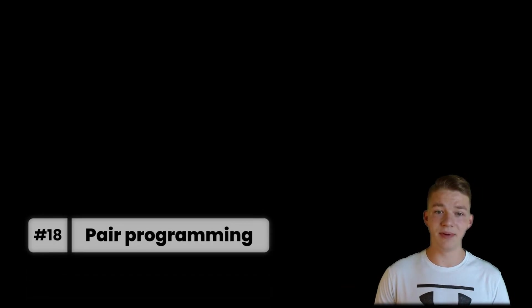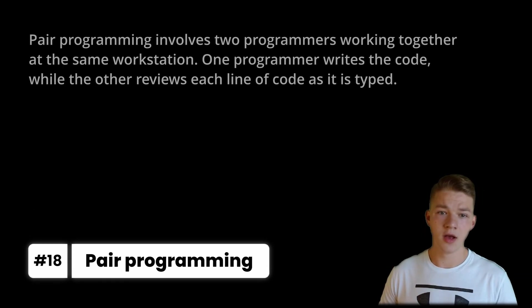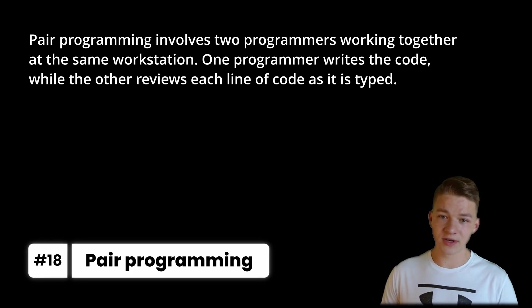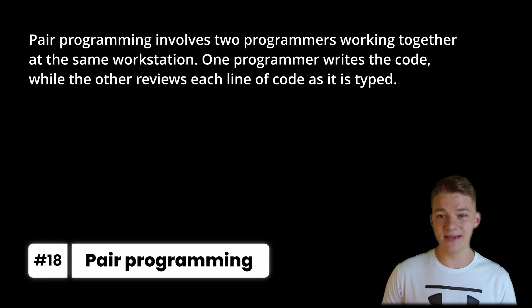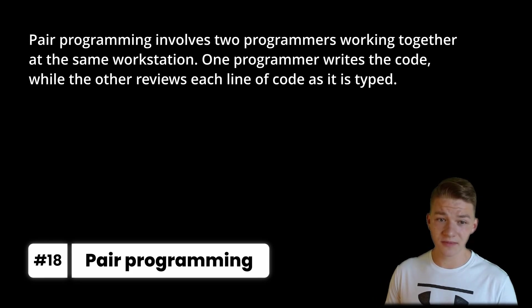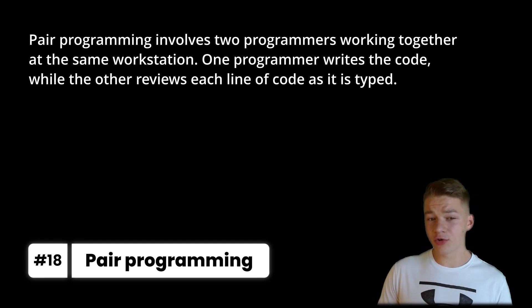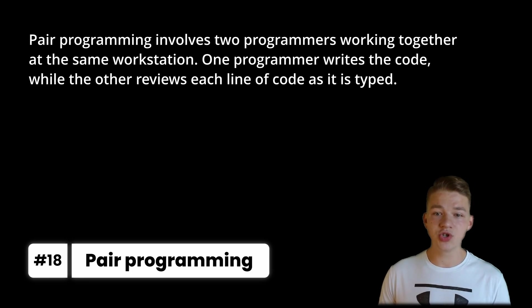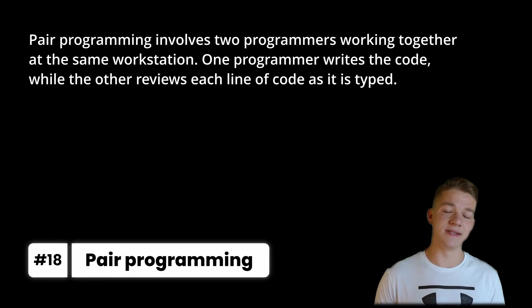Another useful programming tactic to reduce the number of the errors and increase your productivity is the pair programming, which involves two programmers working together at the same workstation. One programmer writes the code, while the other reviews each line of code as it is typed.